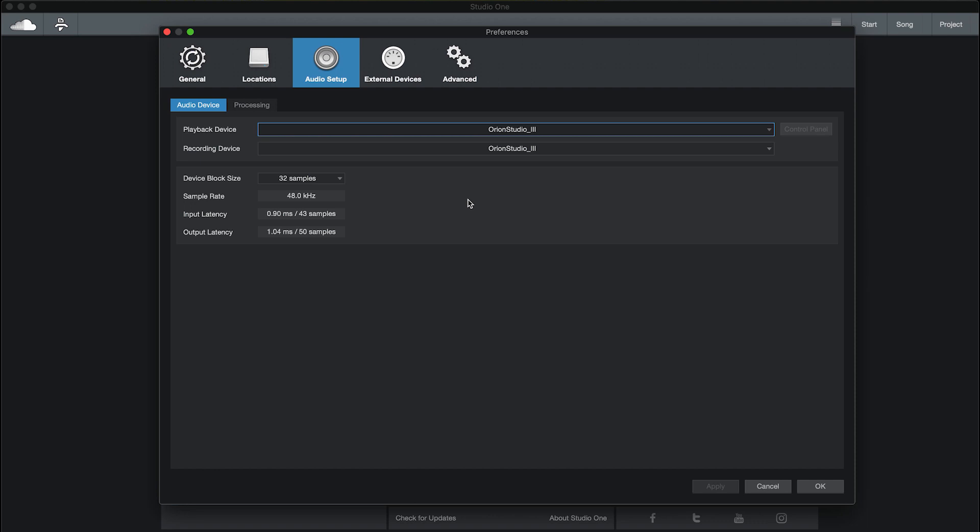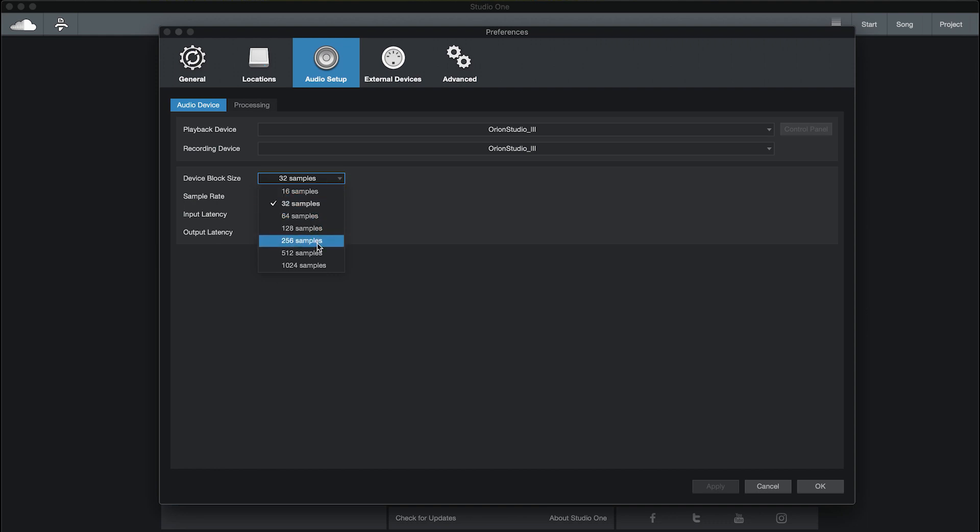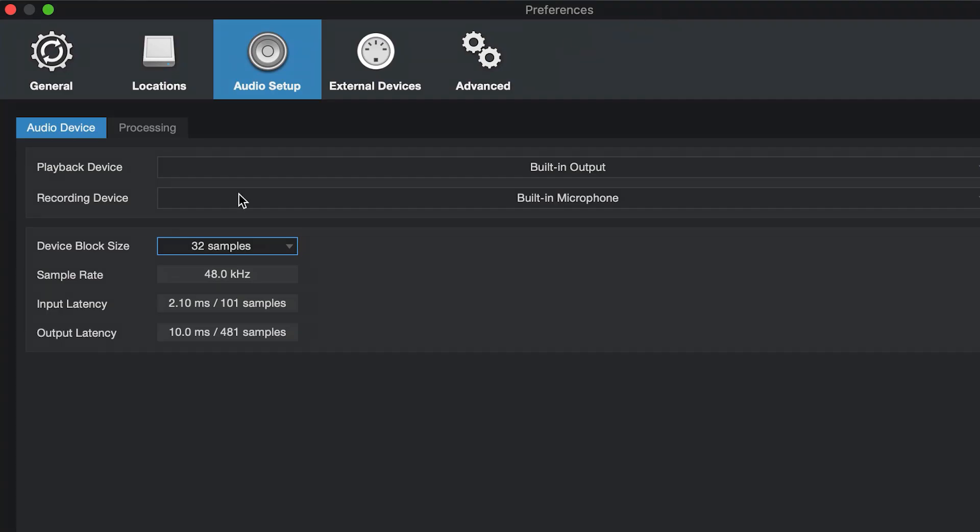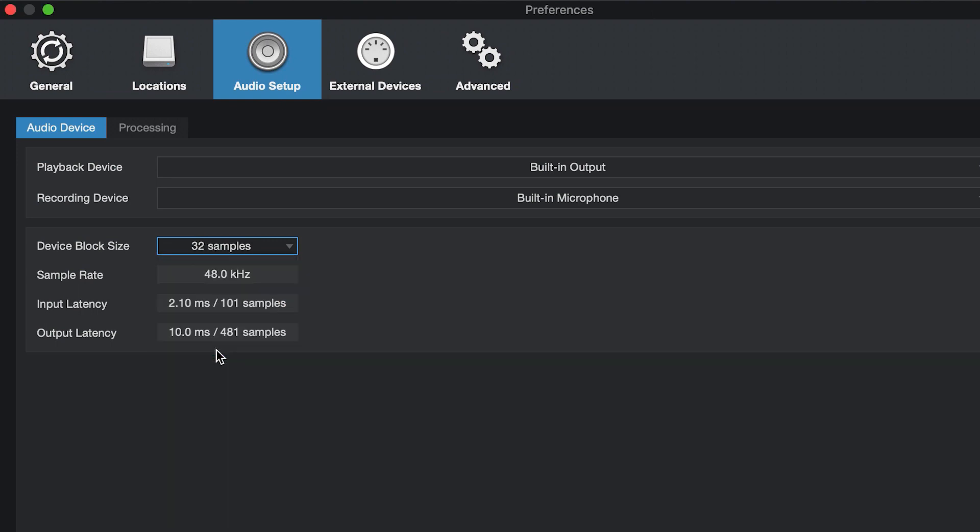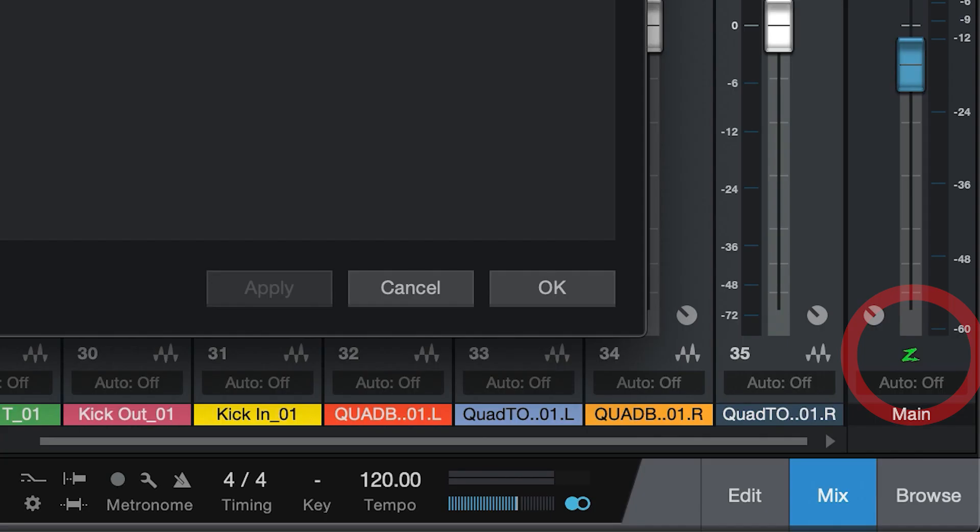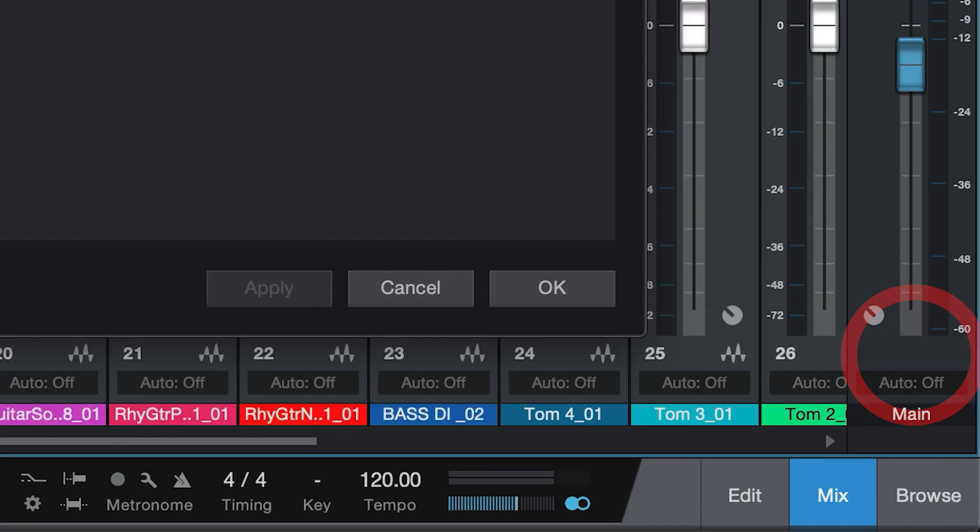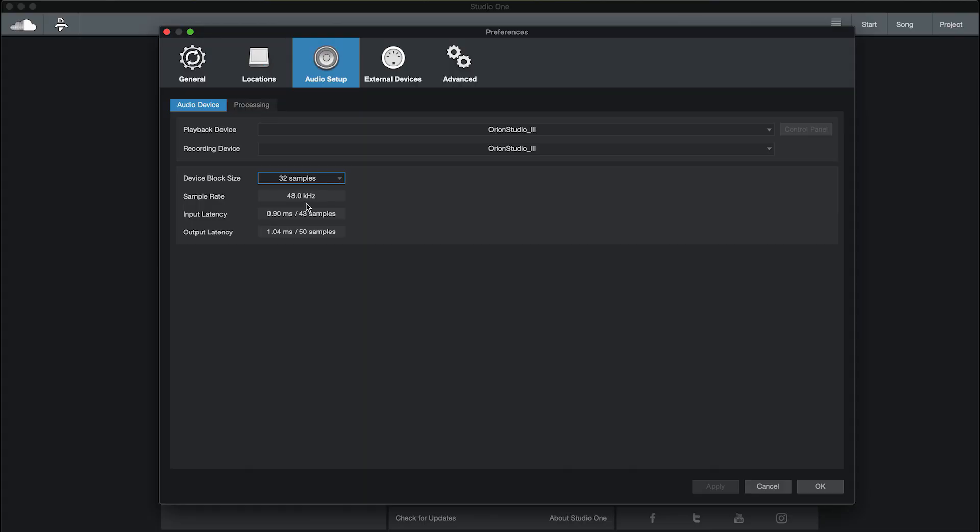From the already open preferences window you can also set up the buffer size. A small buffer is better for tracking while a larger buffer can be used when mixing. To this end, above a buffer of 32 samples, Studio One's zero latency monitoring mode is switched off. The sample rate is set by the interface or by the new session dialog. This is not adjustable here.